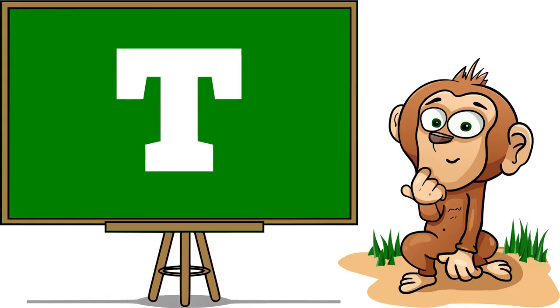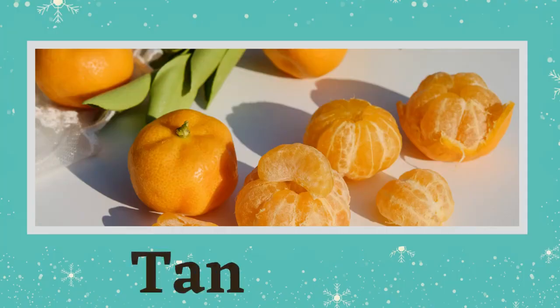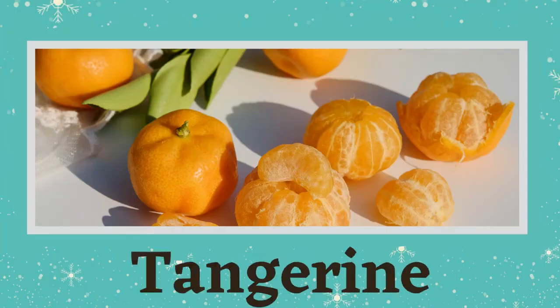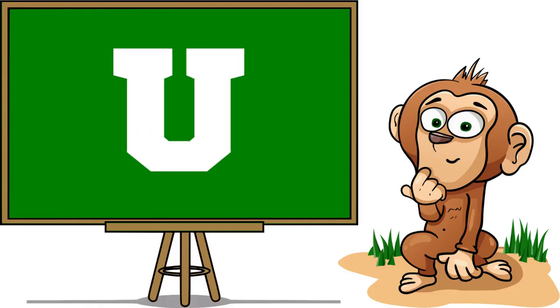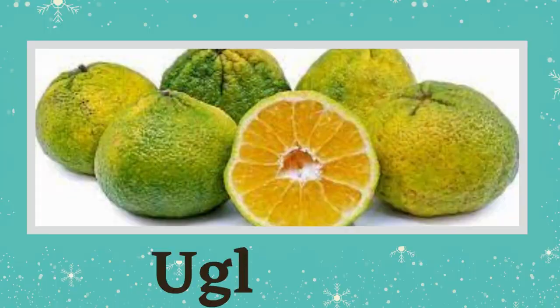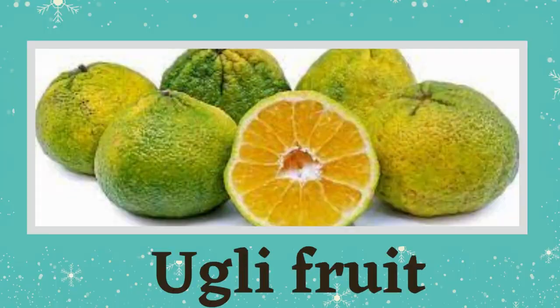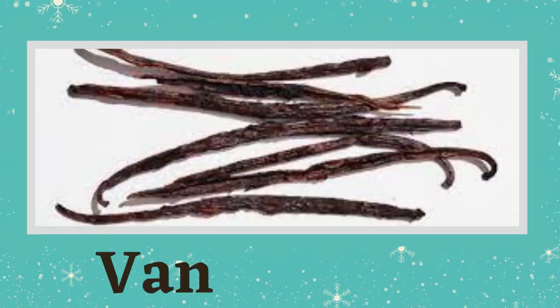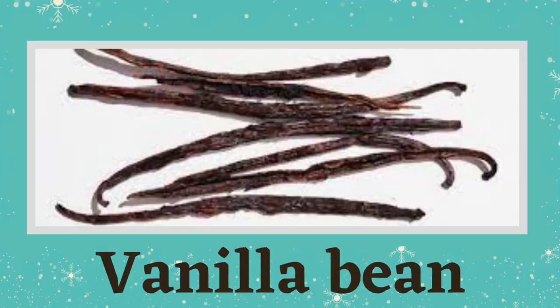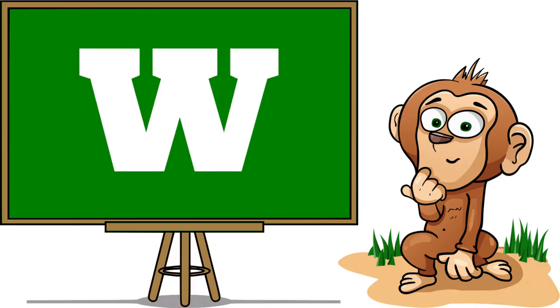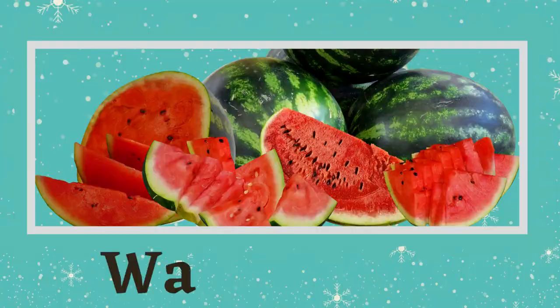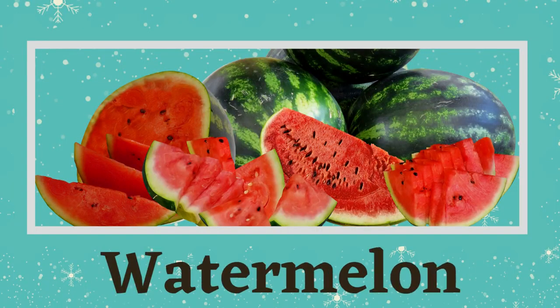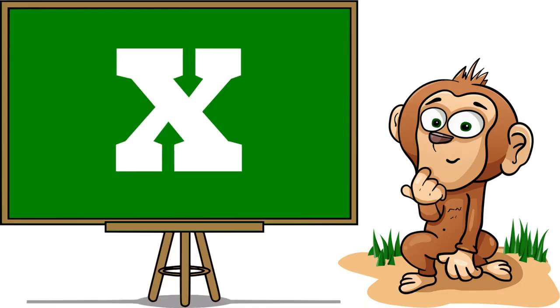T is for Tangerine, U is for Ugly Fruit, V is for Vanilla Bean, W is for Watermelon, X is...